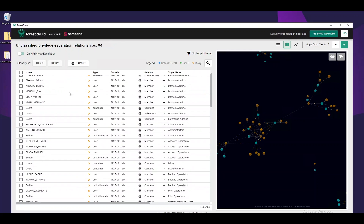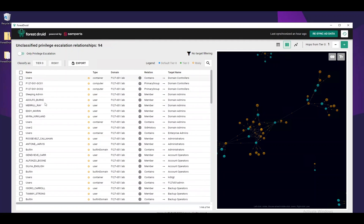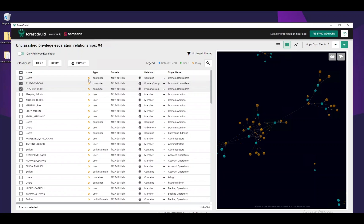Next, we have our classification buttons for the table view. The table view displays the same data as the graph. Within the table view, we can sort by types, domains, relationships, and names. We can also select multiple objects and classify them as Tier 0 objects. We have a legend on the top right showing which objects belong to which category. Because this is the first time we ran Forest Druid, all relationships will be marked as risky. Once we start identifying legitimate Tier 0 objects, those objects will become green.